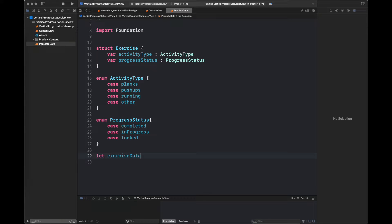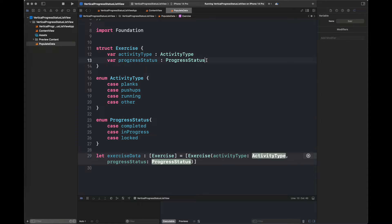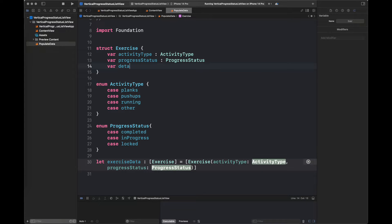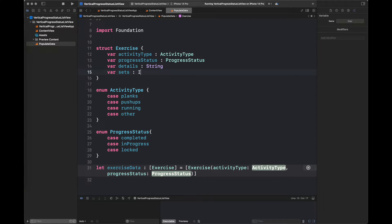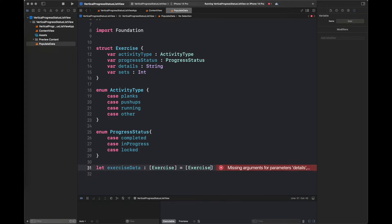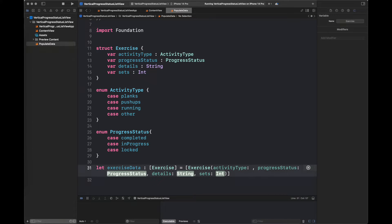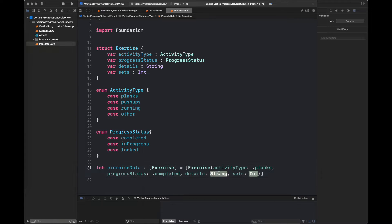In the struct I have created two variables with the names activityType and progressStatus of their respective enum types. After that I am going to create some testing data and also add some variables to the Exercise struct, like a variable 'details' of type String and 'sets' of type Int. So here I am going to add those values — add all of these values, copy all of these steps, and let's move further.